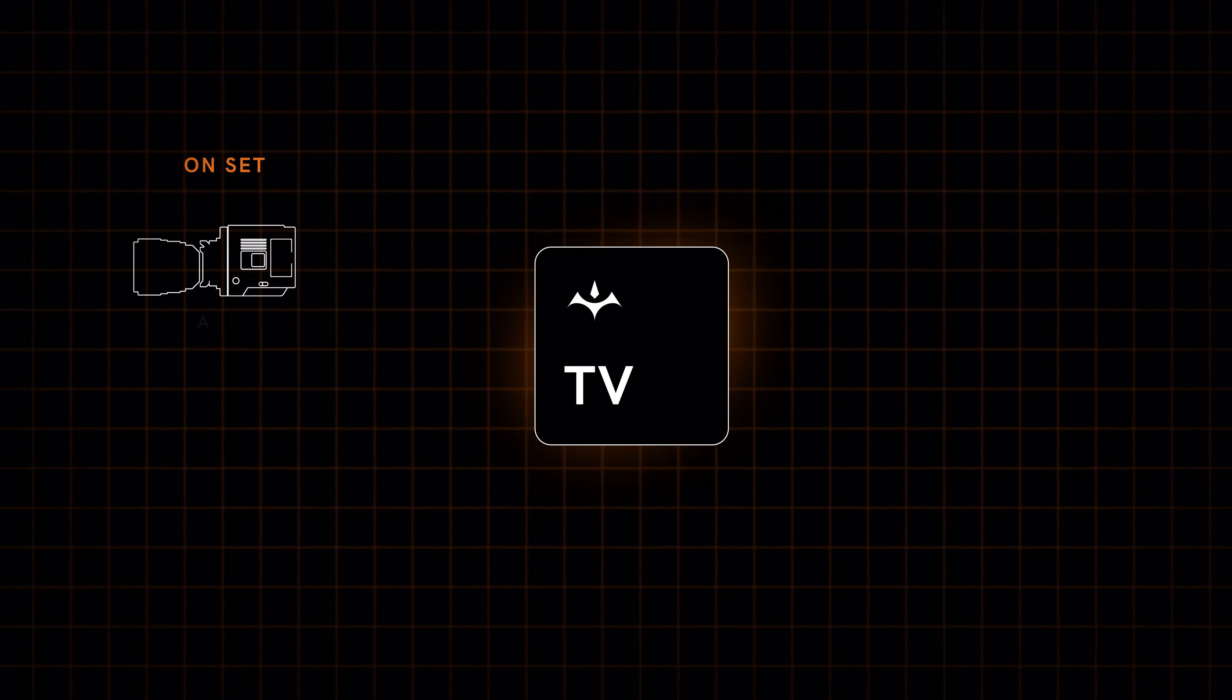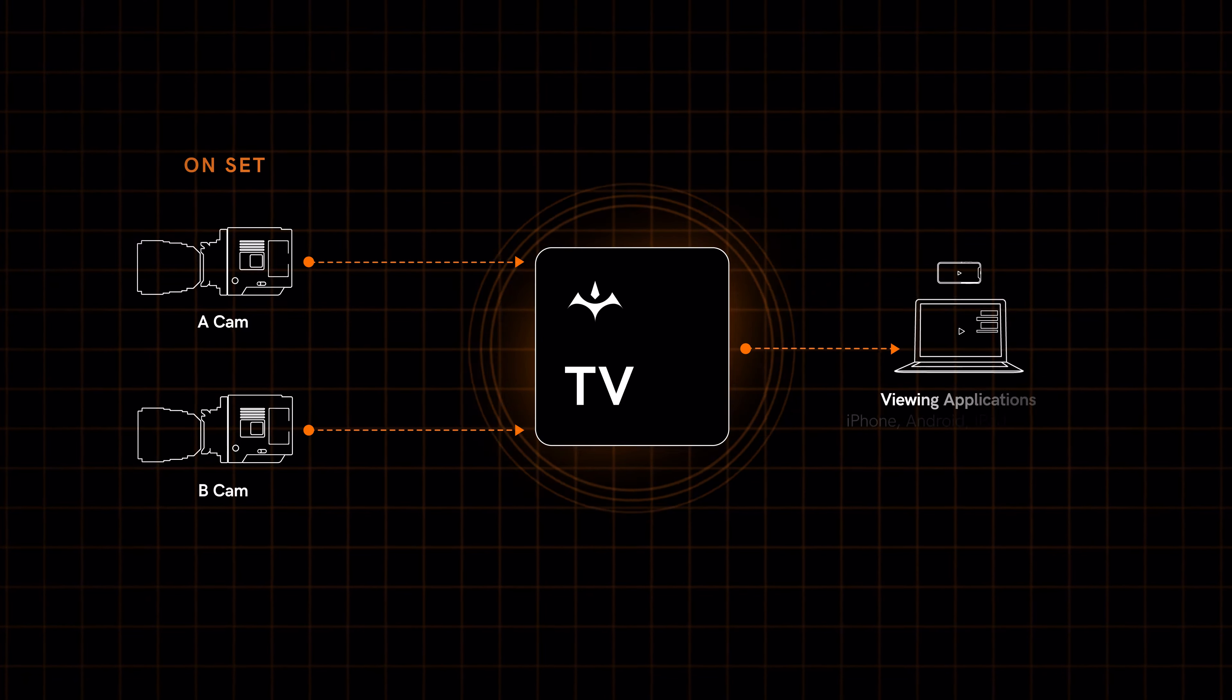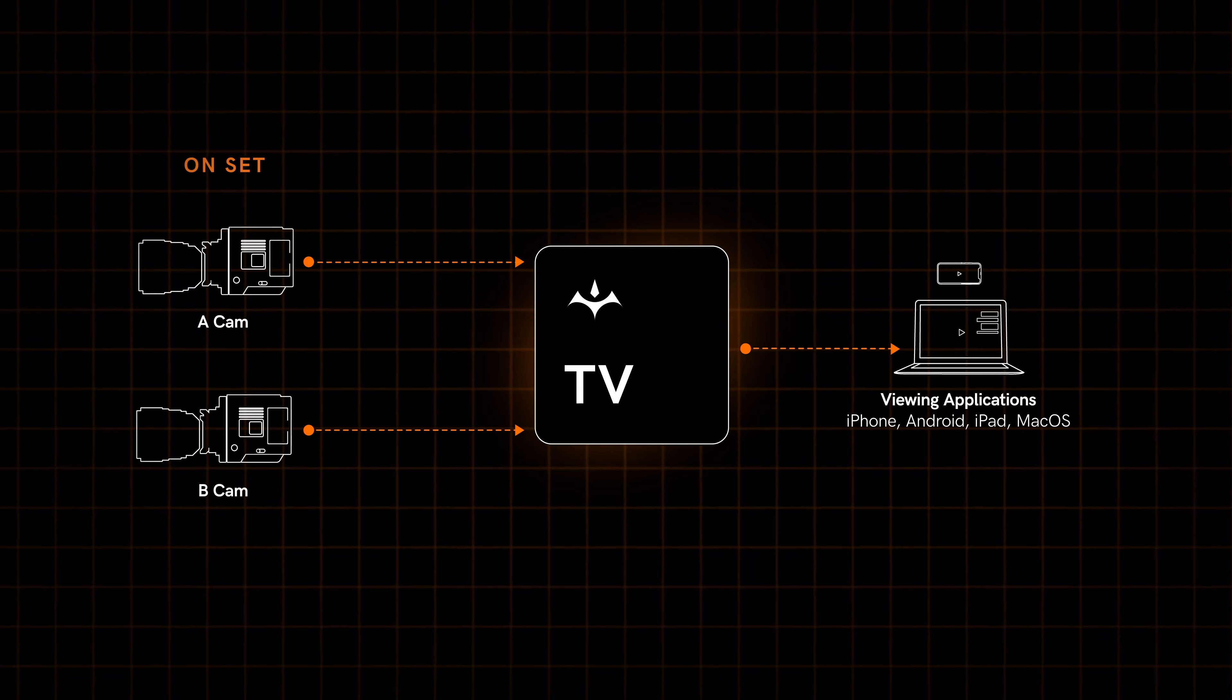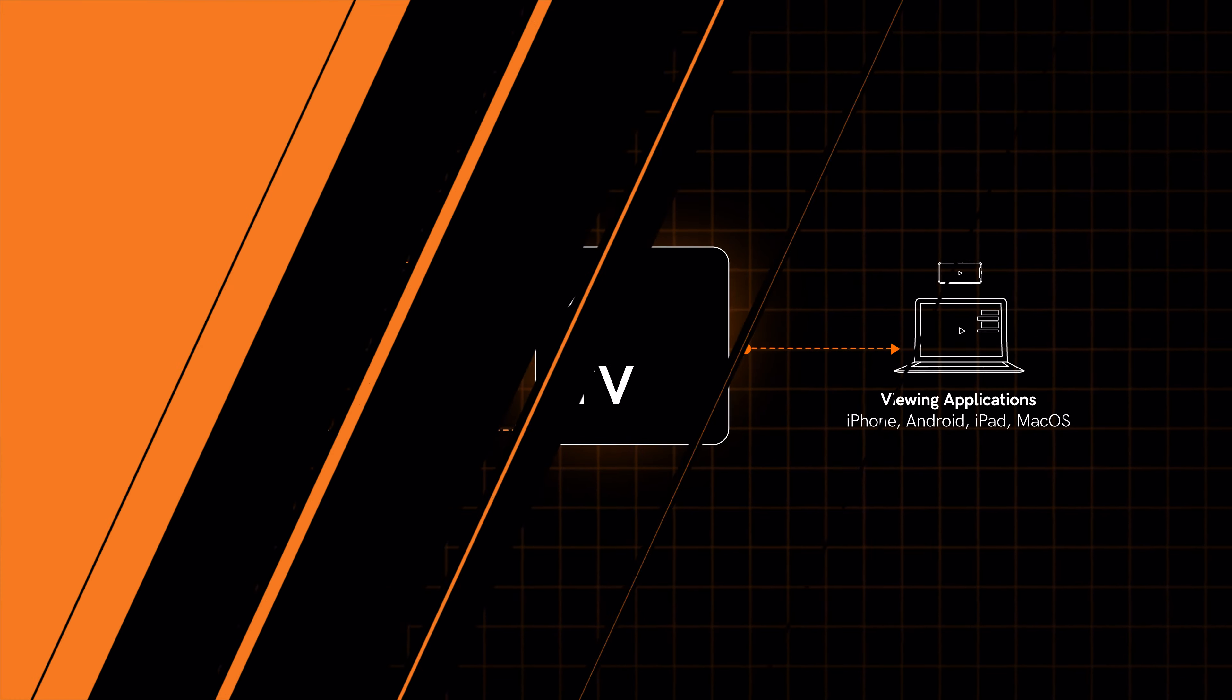Teradek TV allows you to easily stream live feeds from cameras to collaborators to view from their mobile device or computer from anywhere on set or across the world.